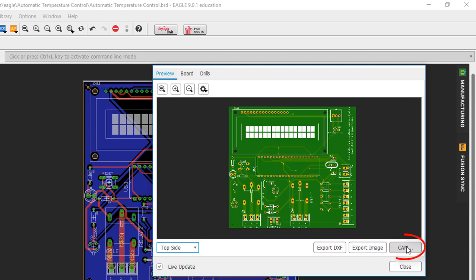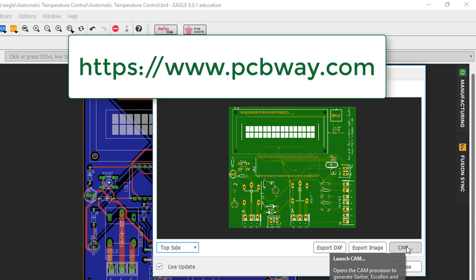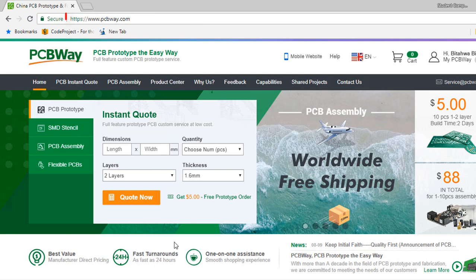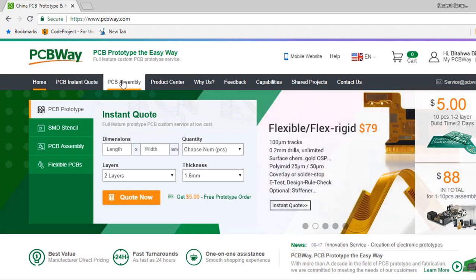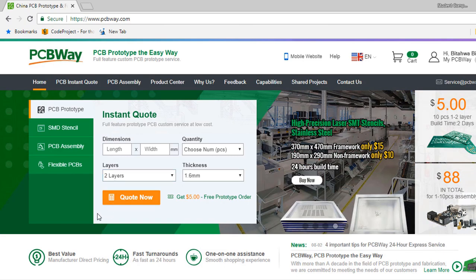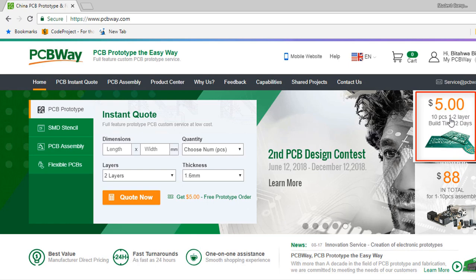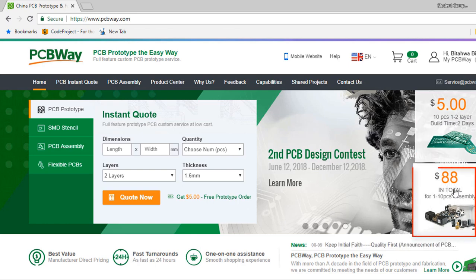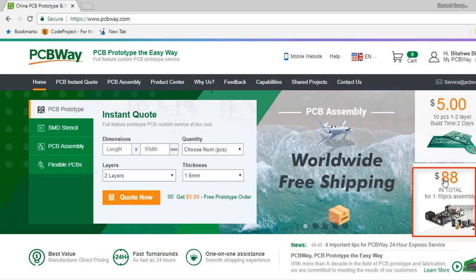What is left now is to generate the Gerber files that you can send to your favorite PCB manufacturing house. Our favorite is PCBWay. They produce excellent PCB at cheap price. PCBWay is a China-based manufacturer specializing in PCB prototyping, small volume production and PCB assembly service all under one roof with more than a decade of experience. They offer quick turnaround PCB at a very budgetary price. For 10 PCBs, they are going to charge you $5 USD. And for 1 up to 10 PCB assembly, they are going to charge you $88 USD.